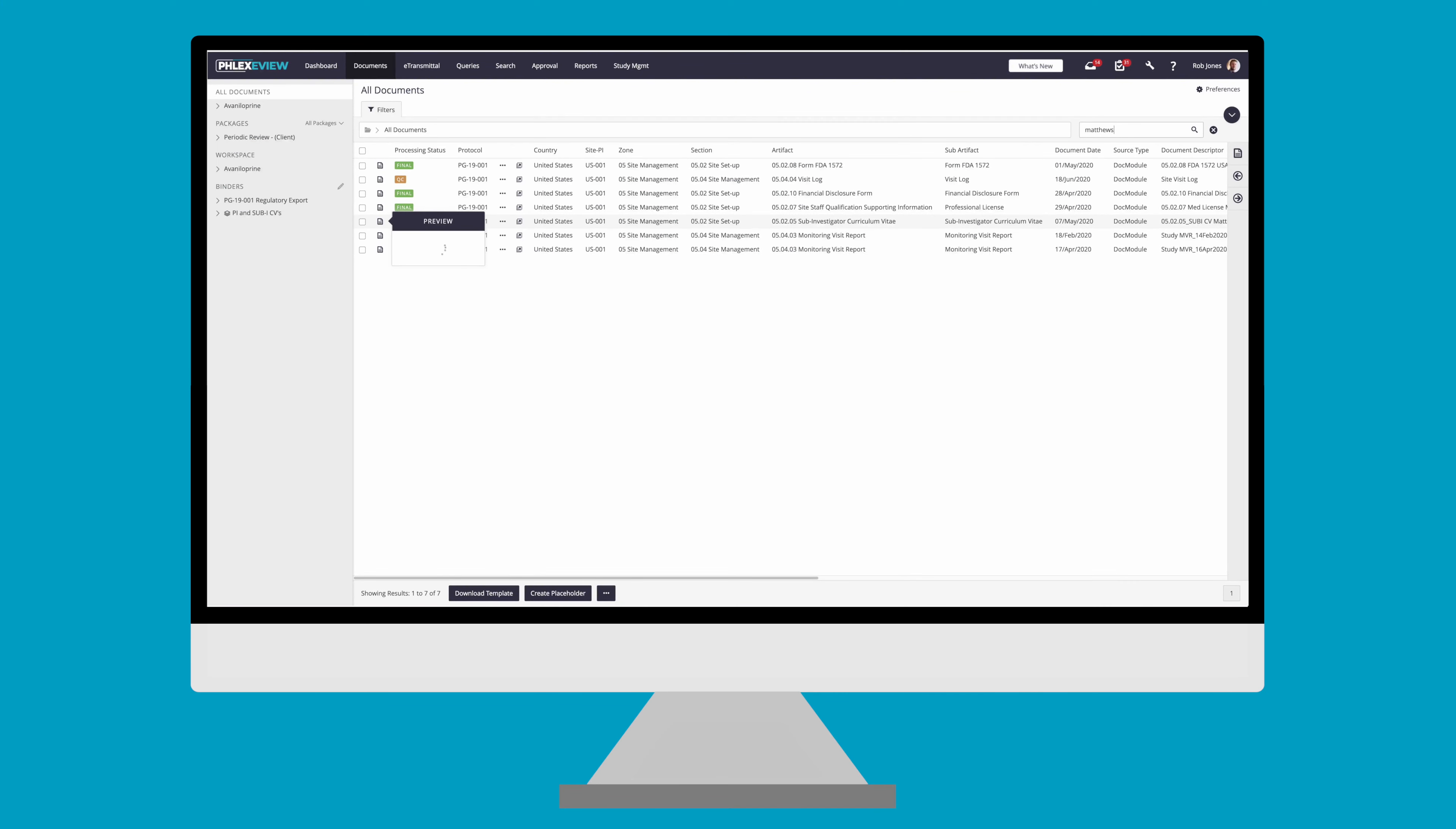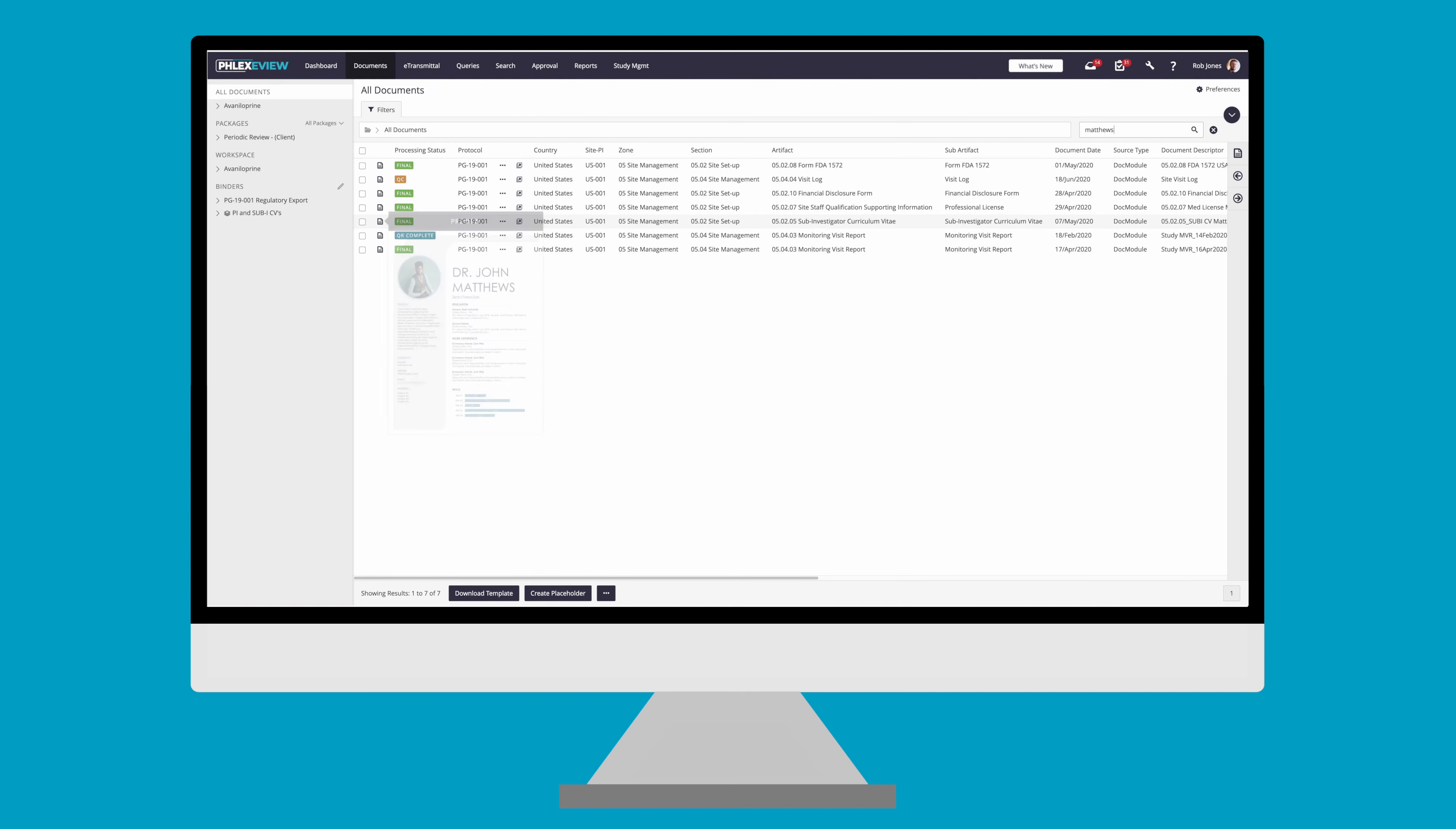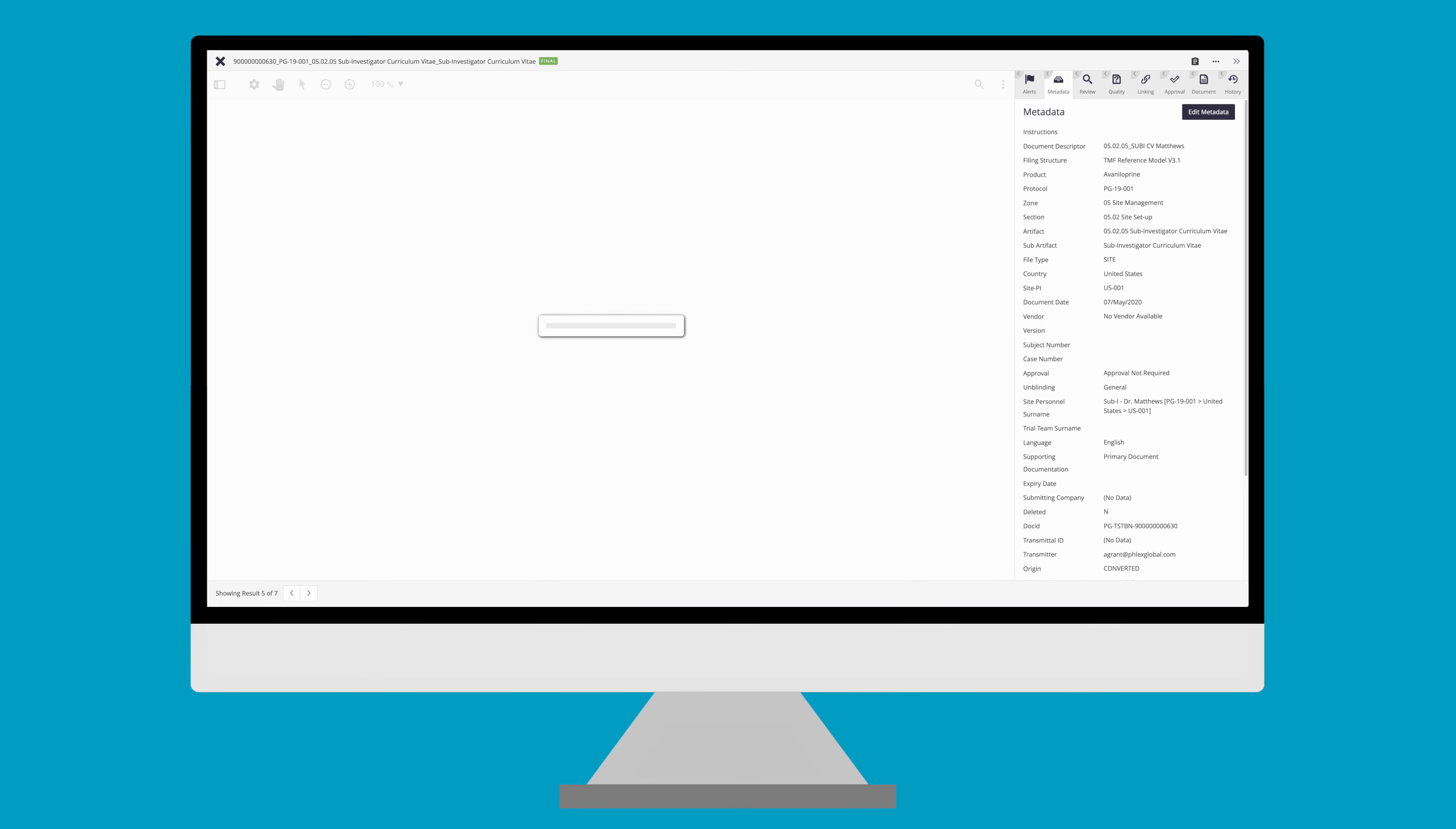Documents can be previewed before opening them. This allows users to view the first page and confirm if it's the document they are looking for. You can open a document by either simply clicking on the line of information, or if you would like to open a new tab you can click the document pop out button.